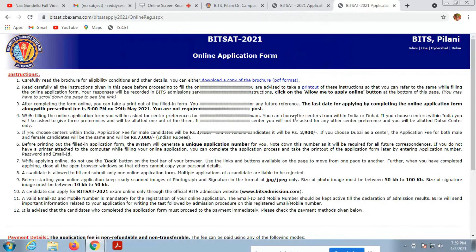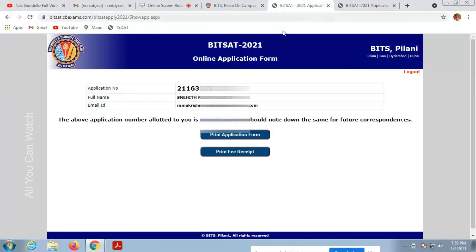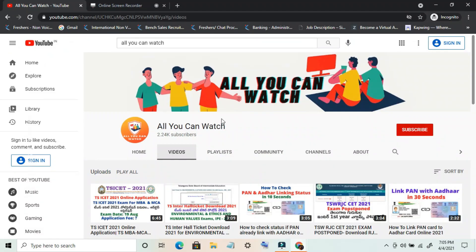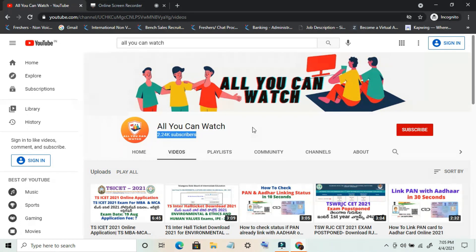That's it guys. This is how you apply for BITS Pilani. Hope you liked it. Please subscribe to my channel. Thank you for watching. If you have any questions, please comment down. I'll reply to all of you. Make sure to hit the bell icon and subscribe button. Thank you.